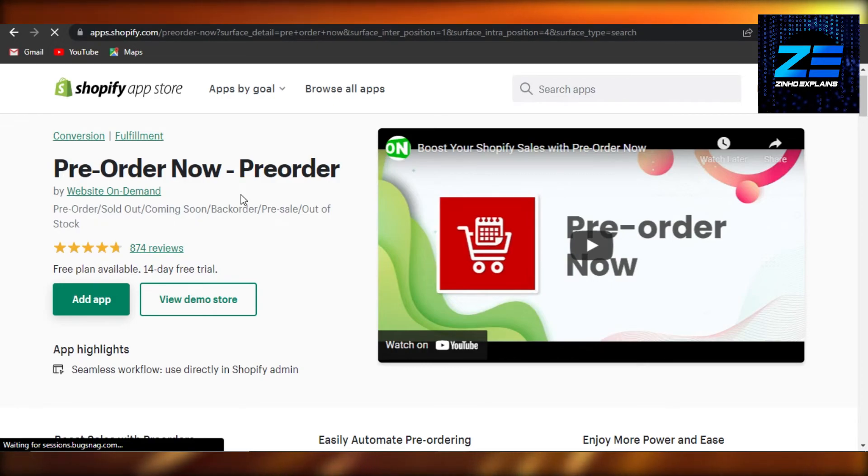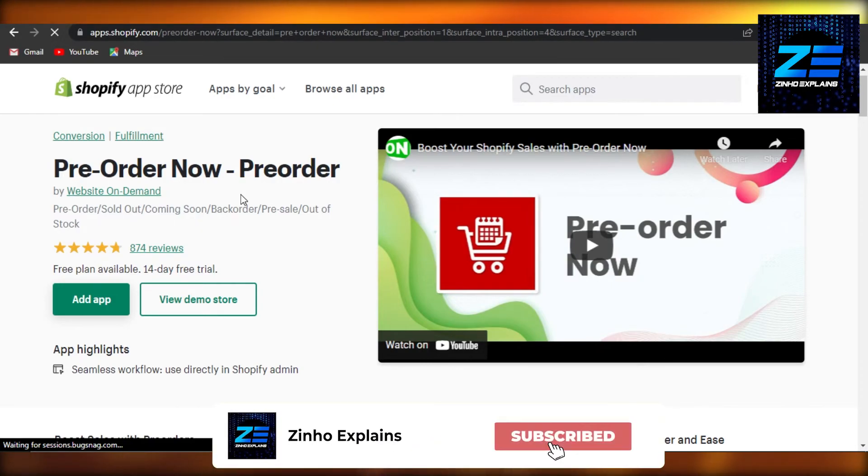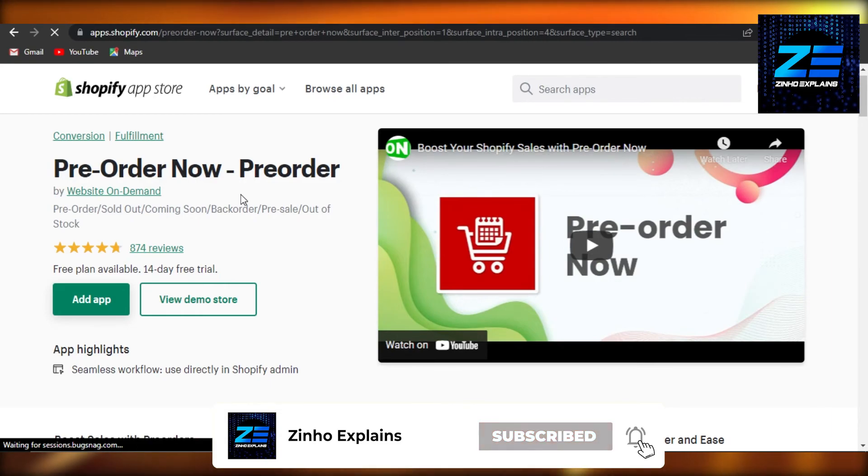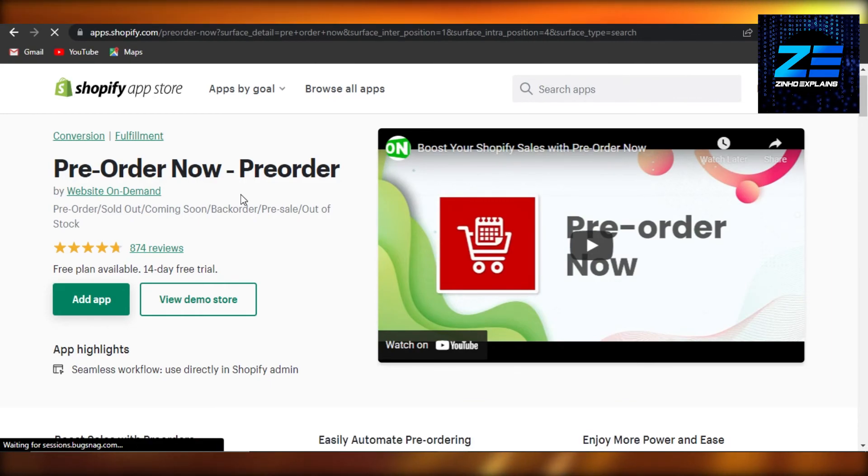Don't forget to give this video a big thumbs up, leave a comment down below, turn on bell notification, and subscribe to the YouTube channel.